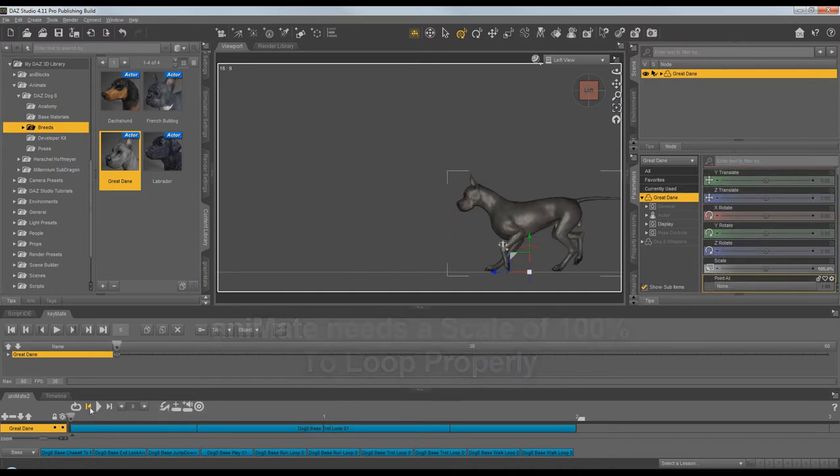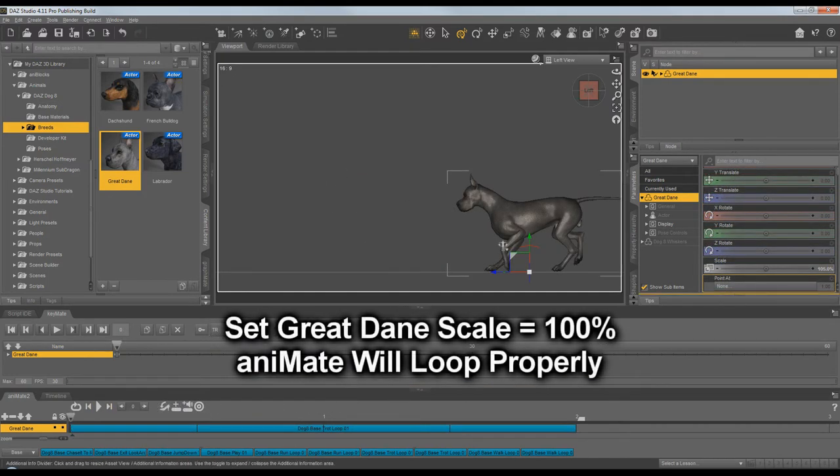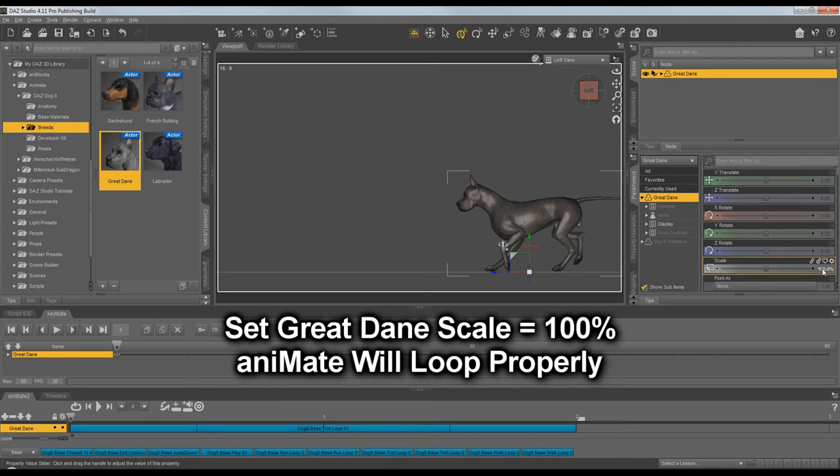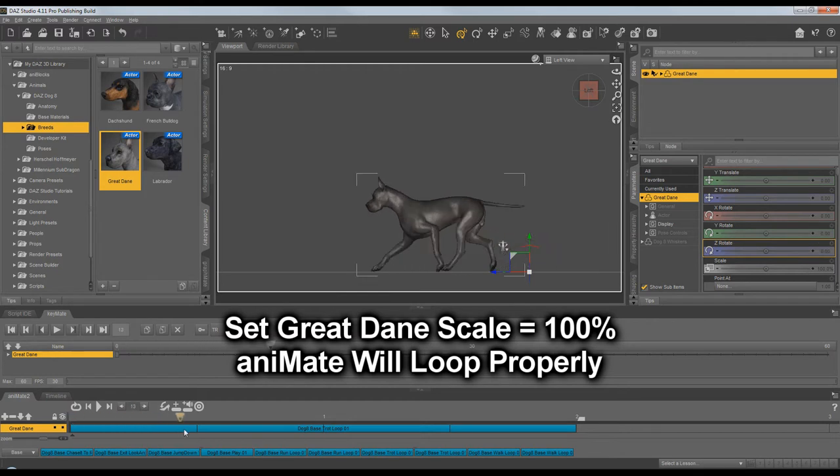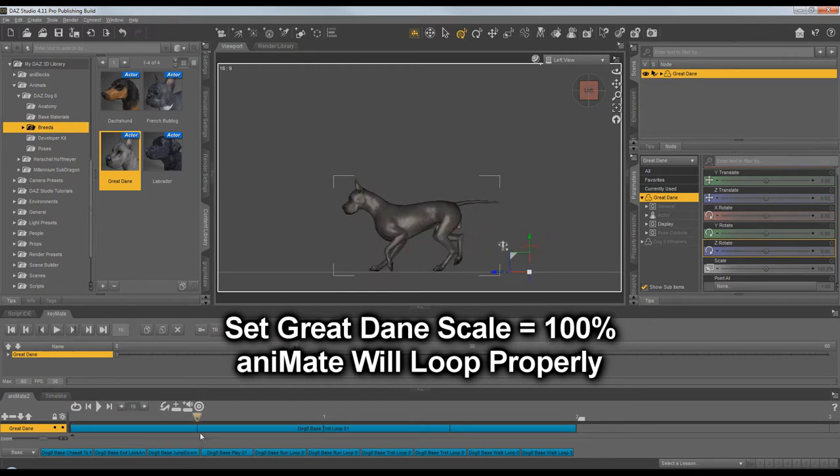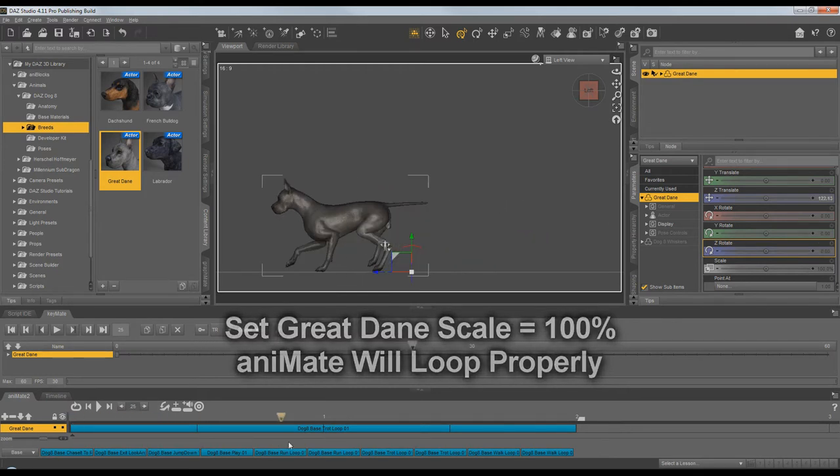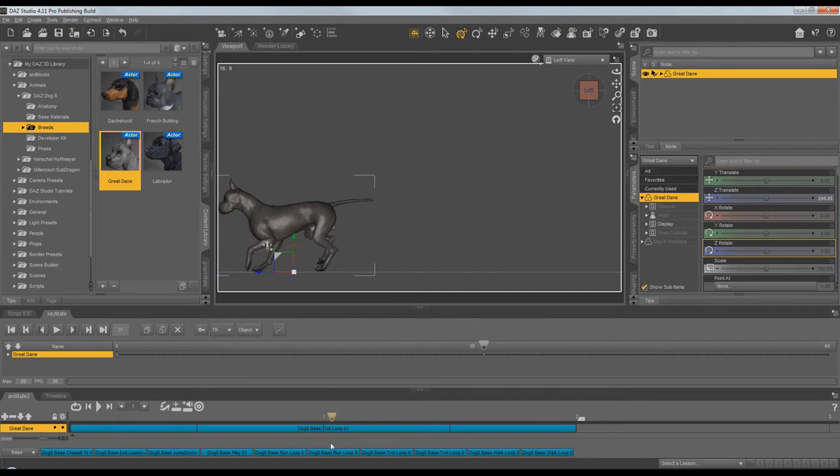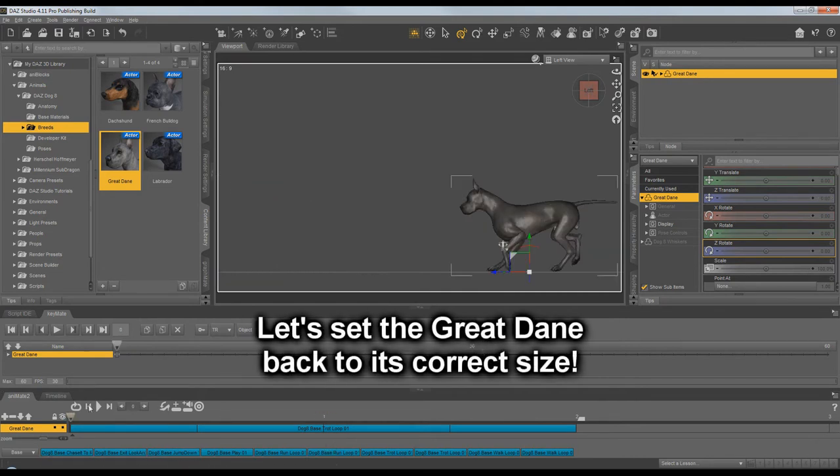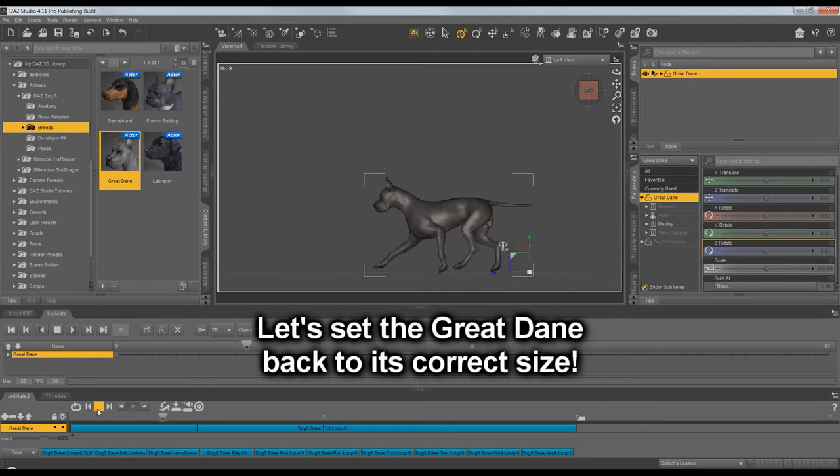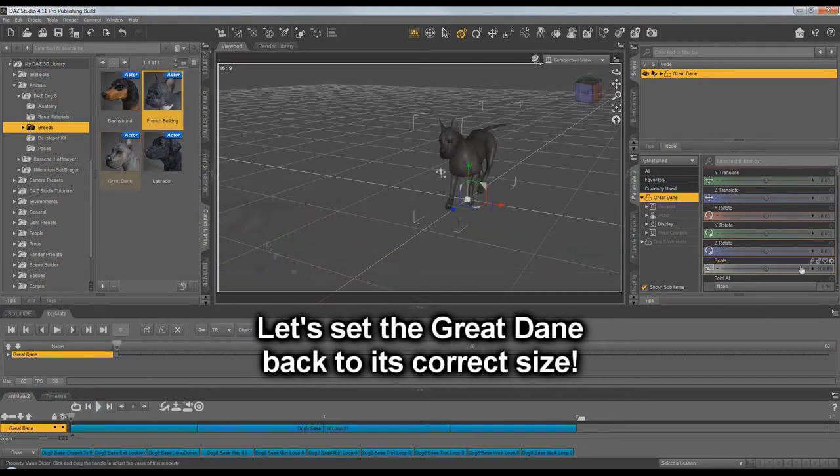The quick fix is to set the Great Dane at 100%. And now he loops correctly with no foot sliding. You can see that right there. The problem is he's now smaller than he's supposed to be. Let's fix that.